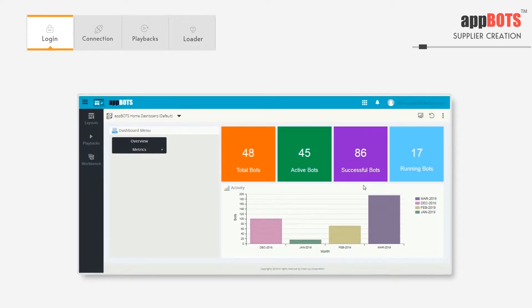This is the AppBots Home Dashboard. Here we have the total number of bots, active bots, successful bots, and the bots that are currently running. In the dashboard we have overview and metrics.